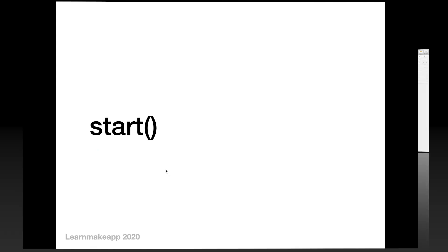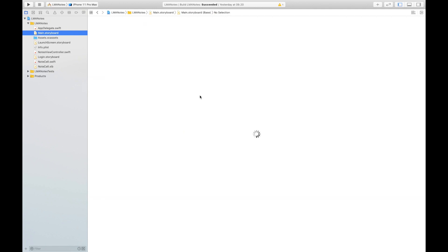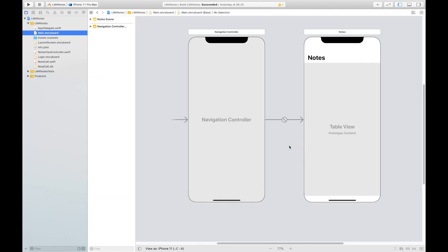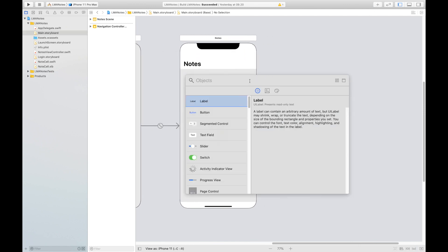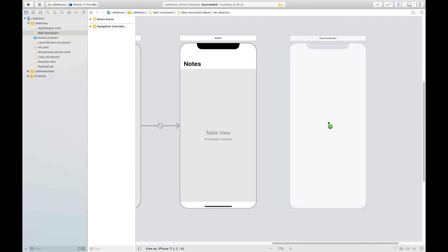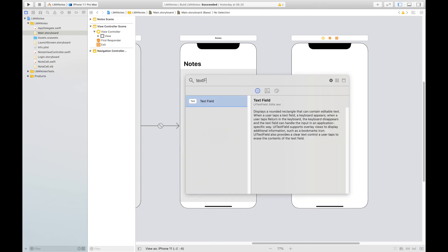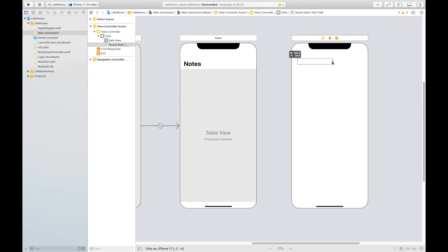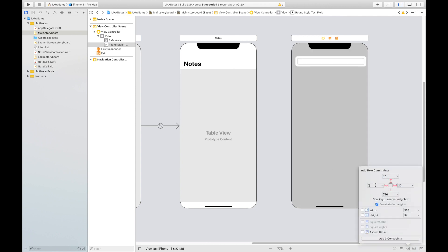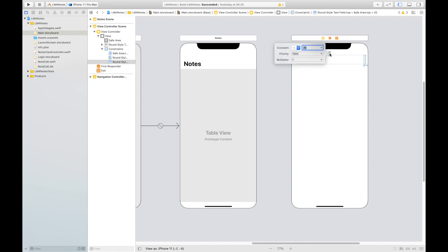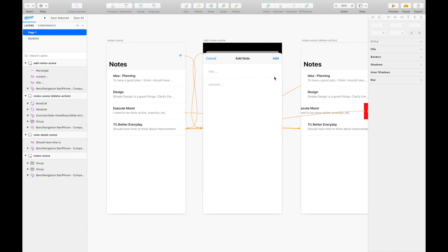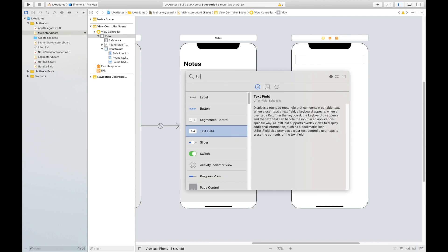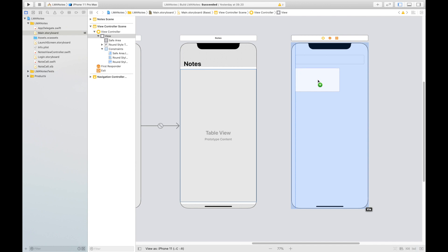Let's get started. Go back to Xcode and open Main.storyboard. We can see the last things we designed here. I'm going to add another view controller by searching for it and placing a new view controller. Then I'll search for a text field and add it there. I'll quickly put in the constraints and make the height equal to 50. Then I'm going to add a divider using a UI View.